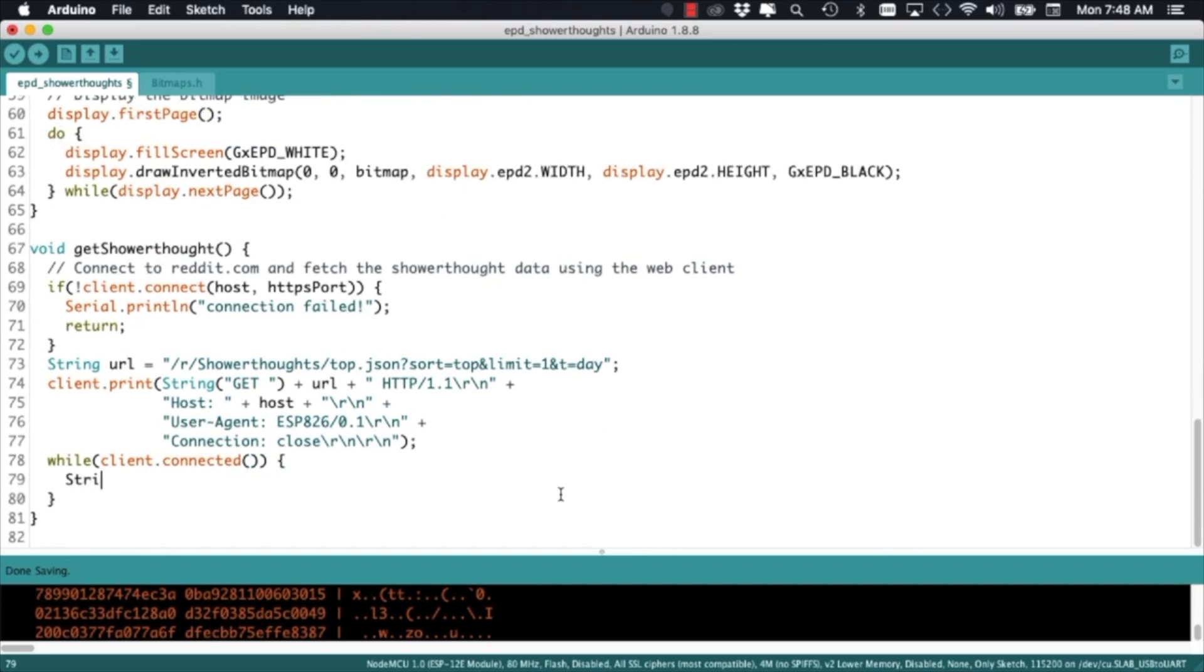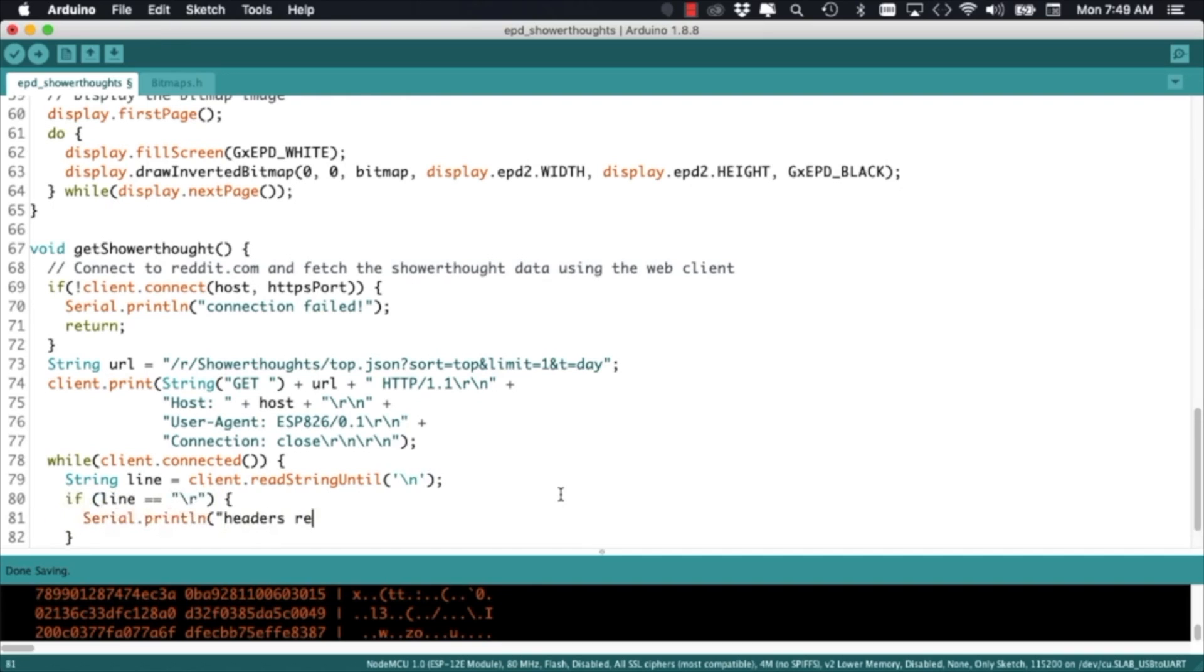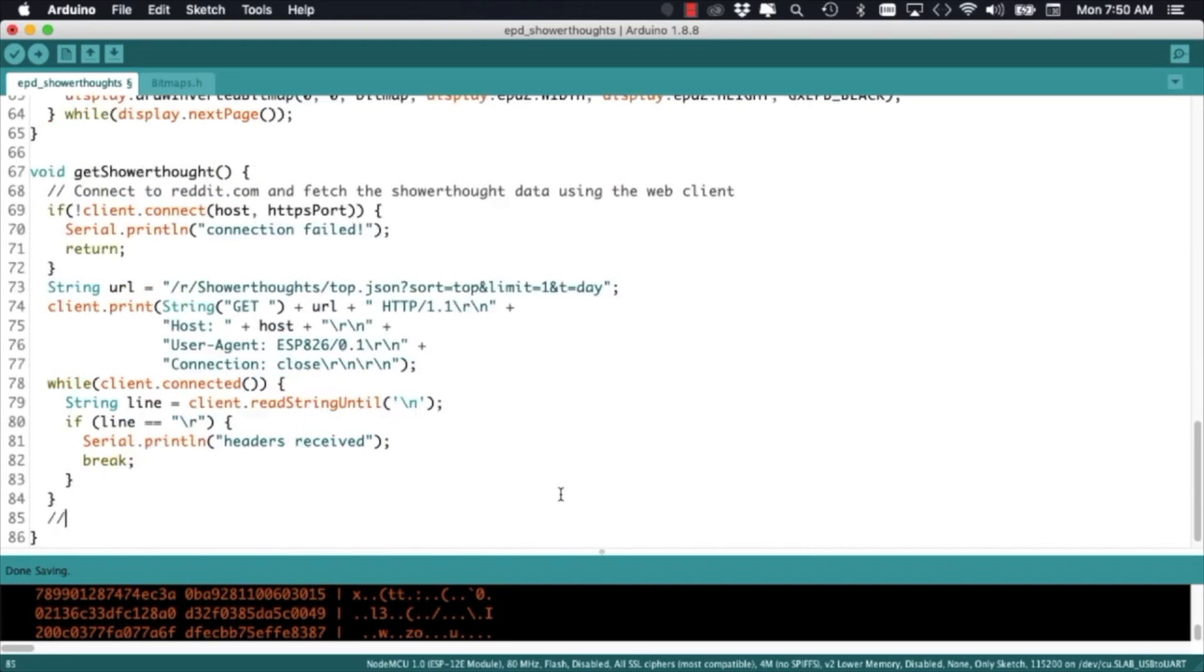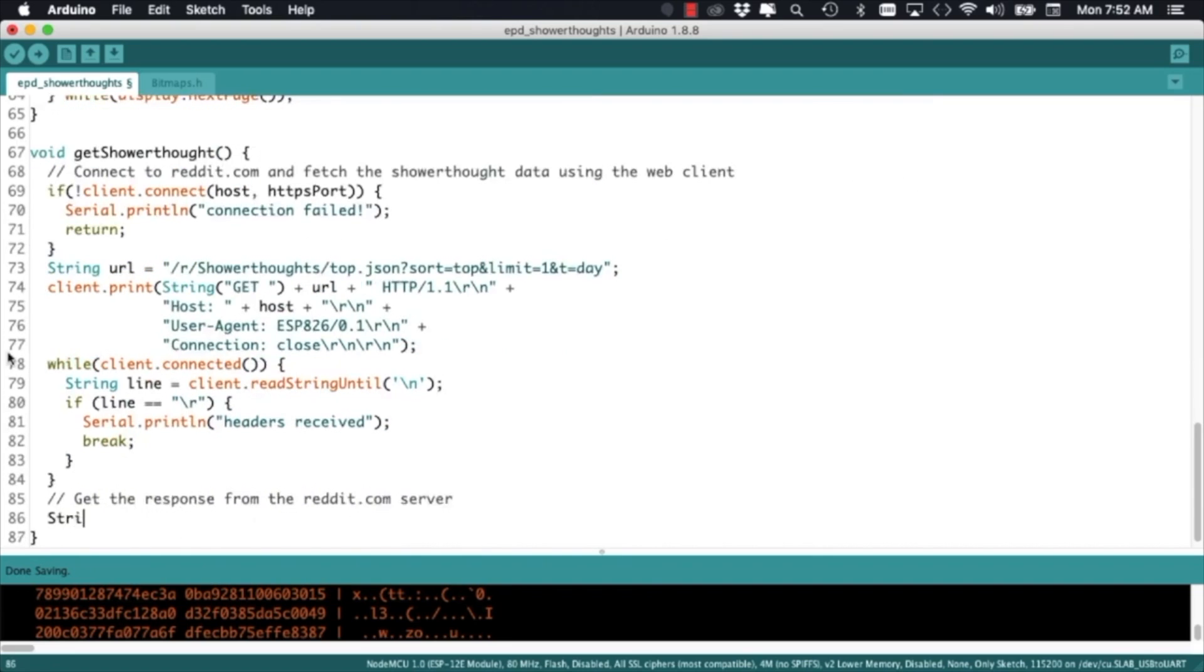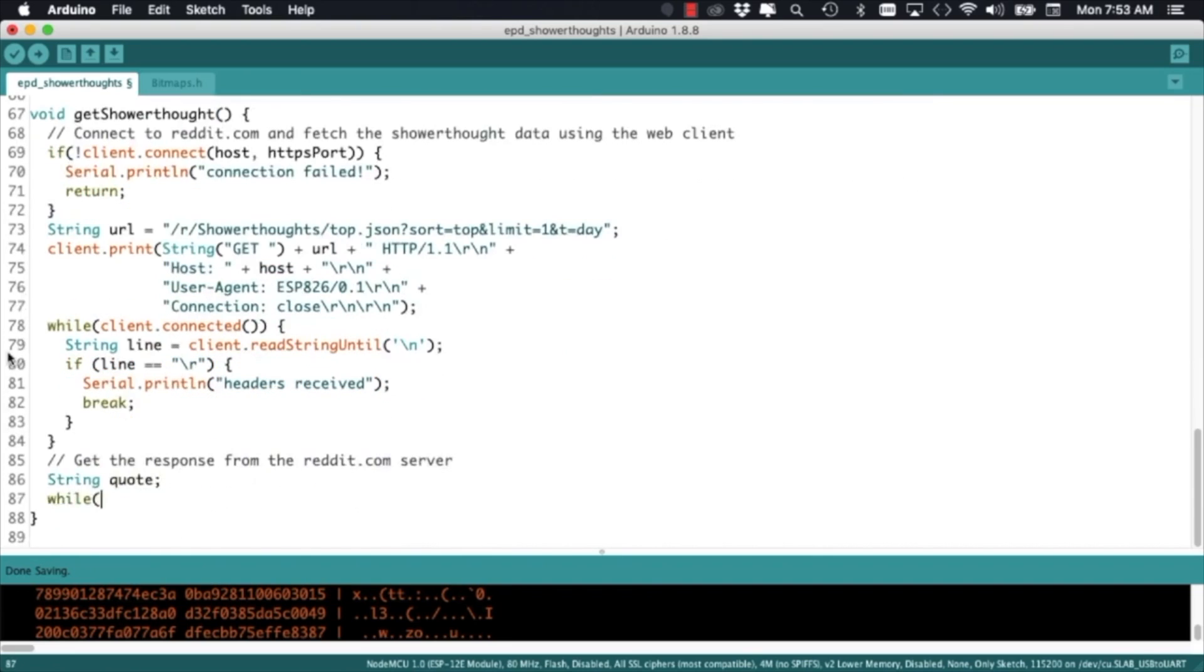Once the request is sent we get the response from the servers in two parts. The first one corresponds to the headers associated with the communication protocol and the second part contains the actual body of the response.